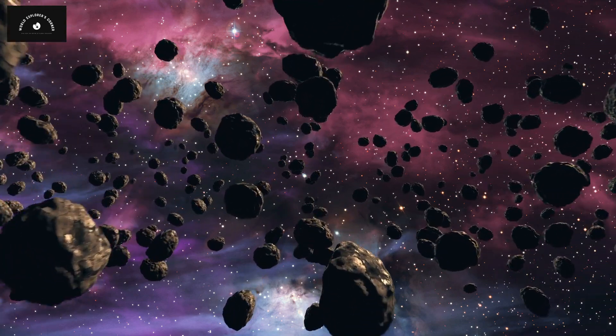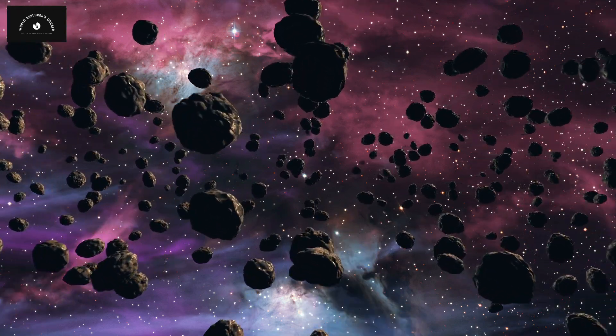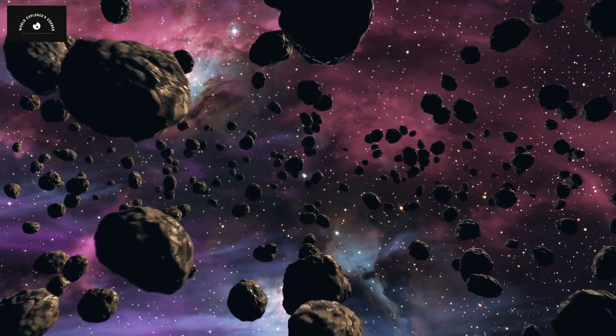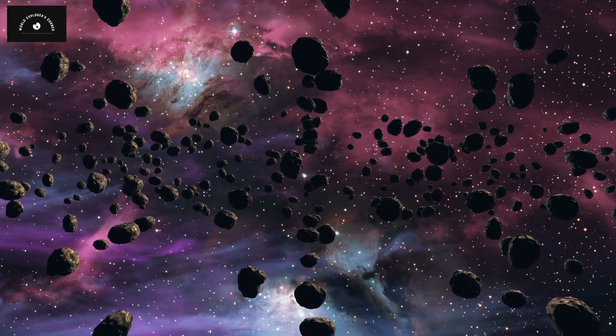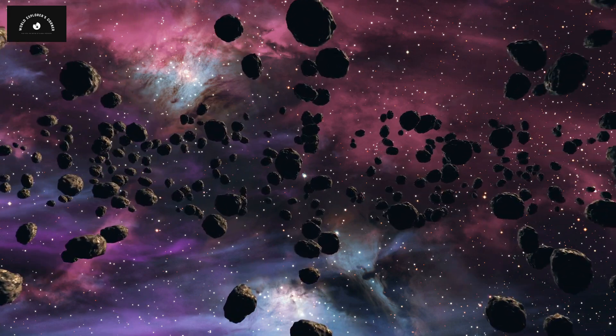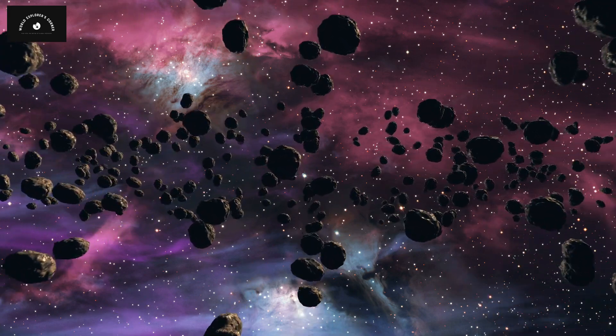Before today, we could only observe asteroids in space. We could also analyze their direction and speed.